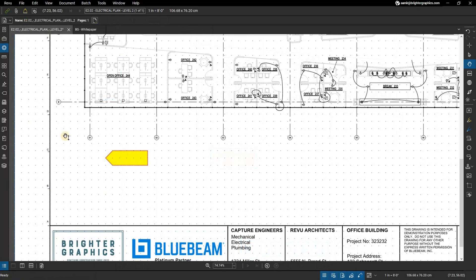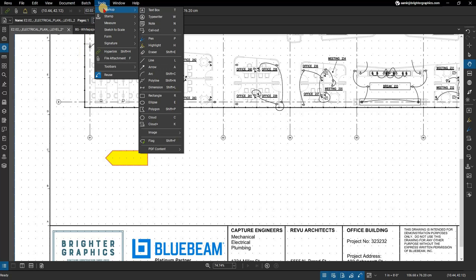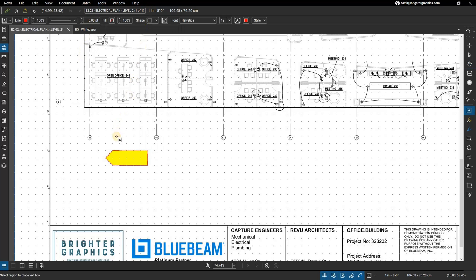Select the textbox markup by going to Tools in the menu bar, highlight Markup, and select Textbox. Now draw a box within the shape you drew earlier.